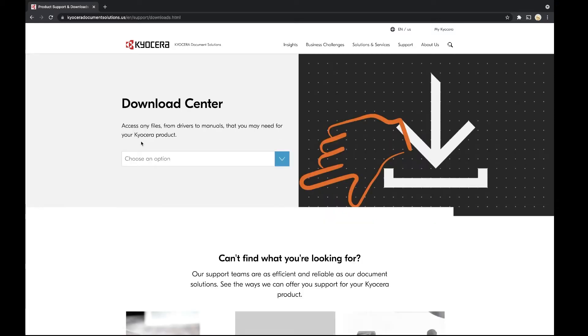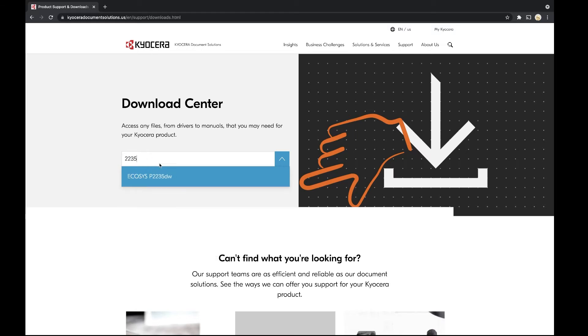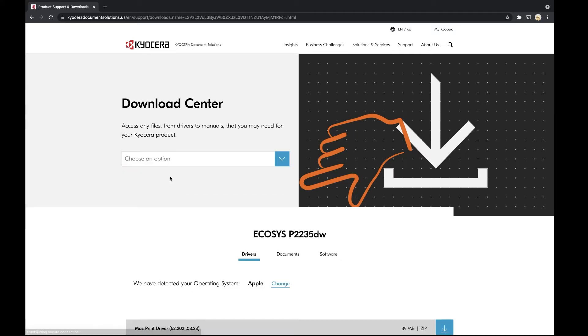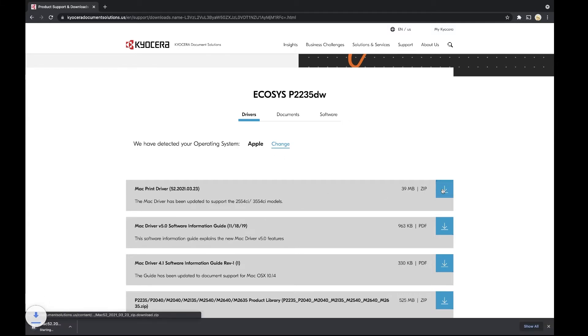In choose an option, look for the Echosys P2235DW. Look for MacDriver and click on the download arrow key. The download will begin.